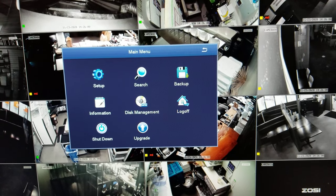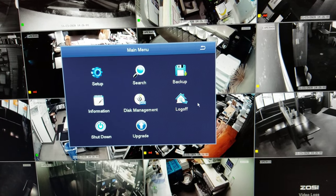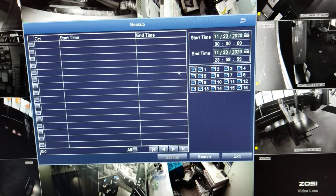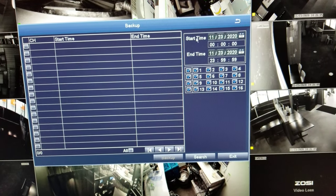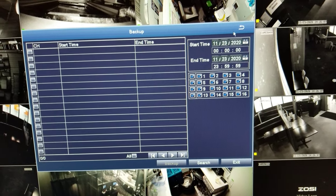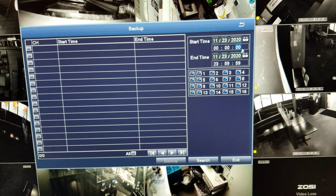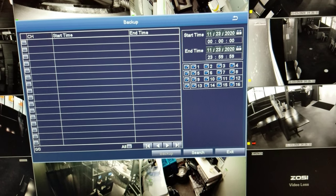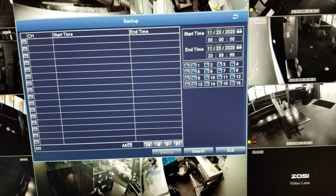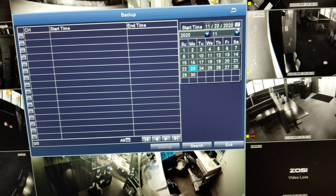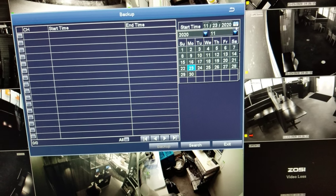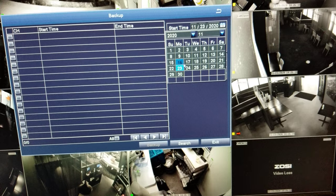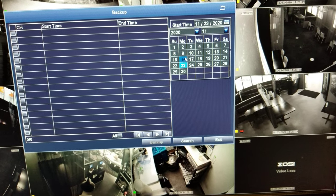Okay, and then you go to Backup. From right here, the calendars, you can select the time and date — let's say the 17th or the 16th.